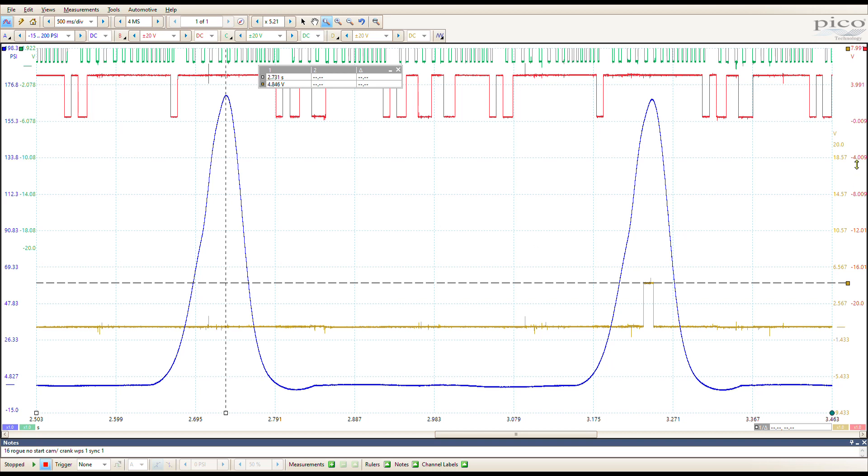When I pulled the IPDM out, I found gobs and gobs of corrosion at the main fuse that supplies current to the coils. I'm going to go ahead and put a picture of that and then a picture of the wiring diagram and kind of go over what I think was going on with this car. So hang on while I get that picture up.